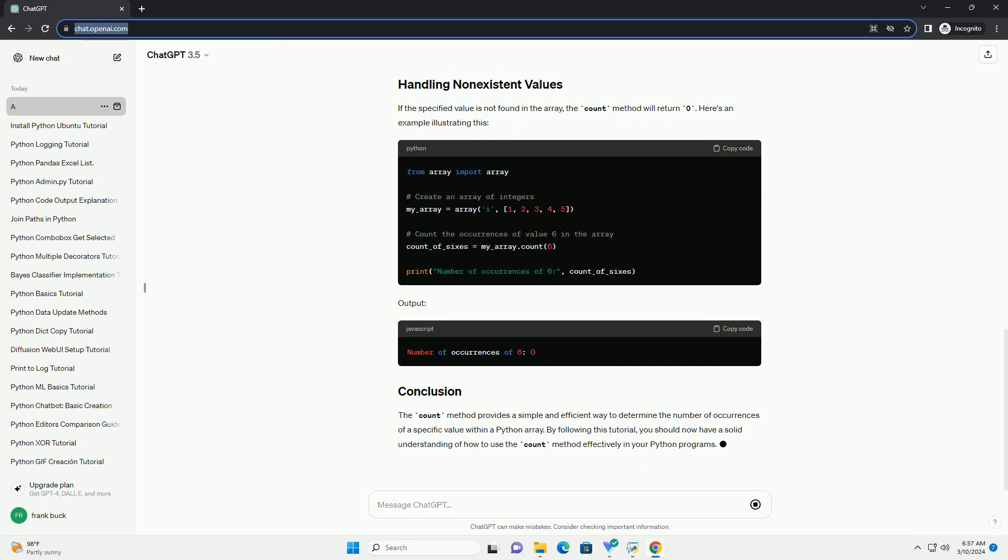Let's illustrate how to use the count method with an example. In this example, we first import the array module. Then, we create an array called my_array containing integer values. We use the count method to determine the number of occurrences of the value 1 within my_array.